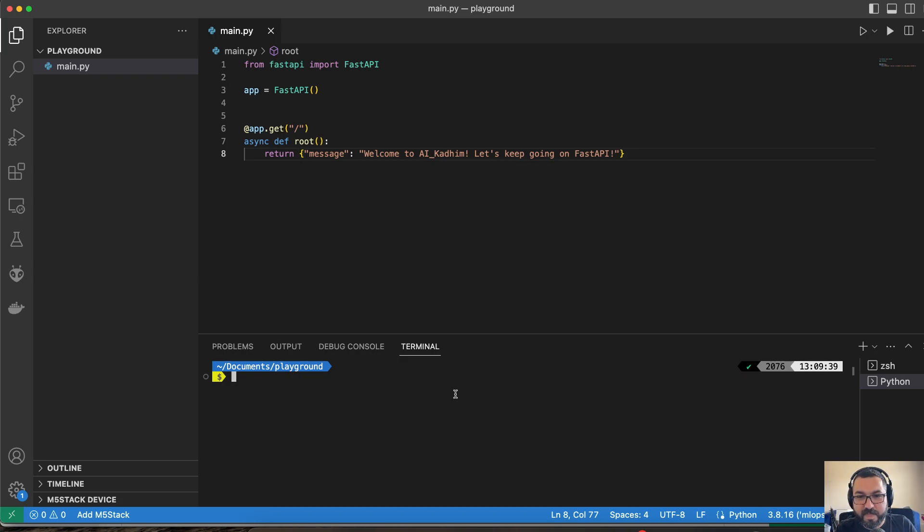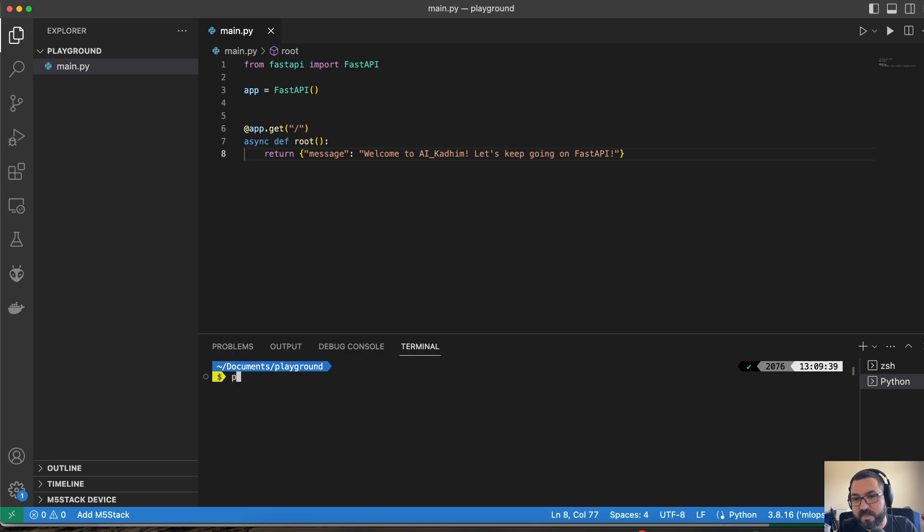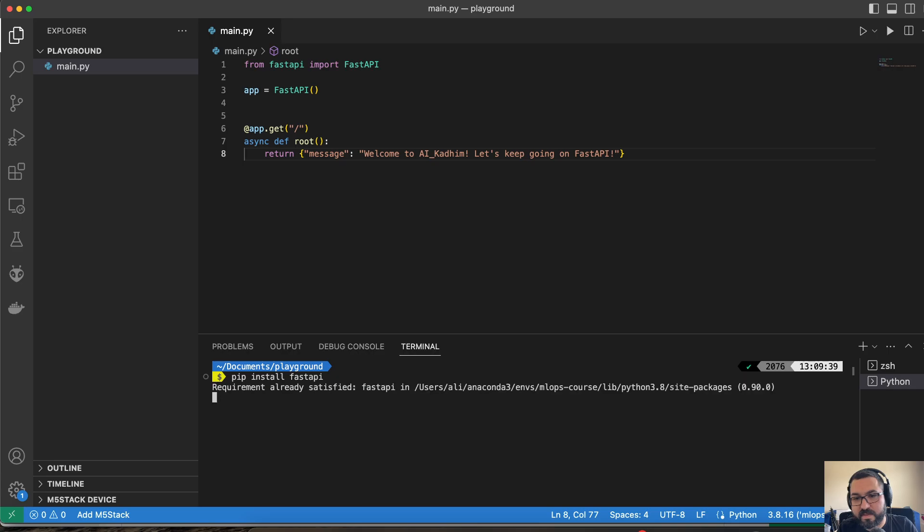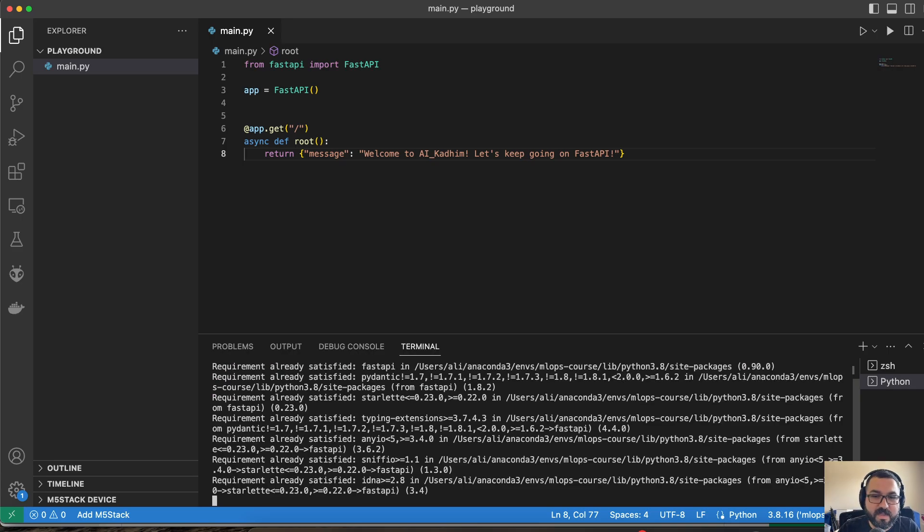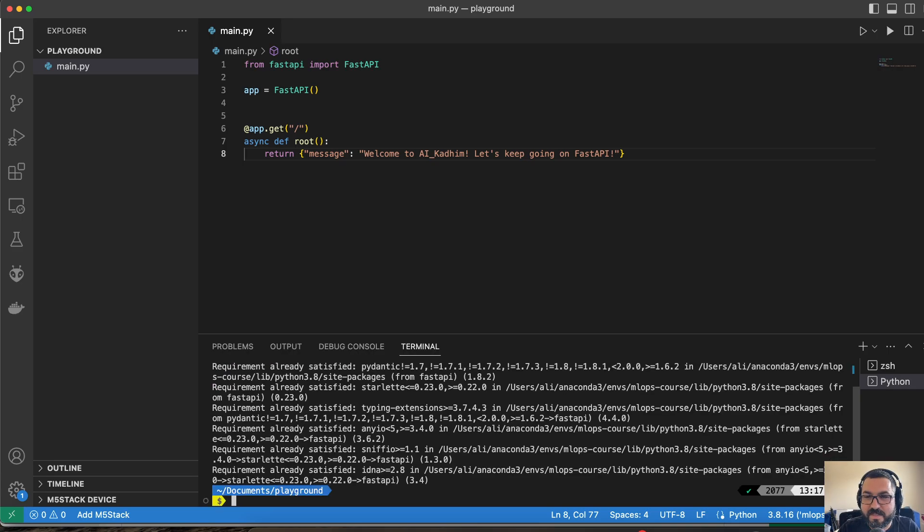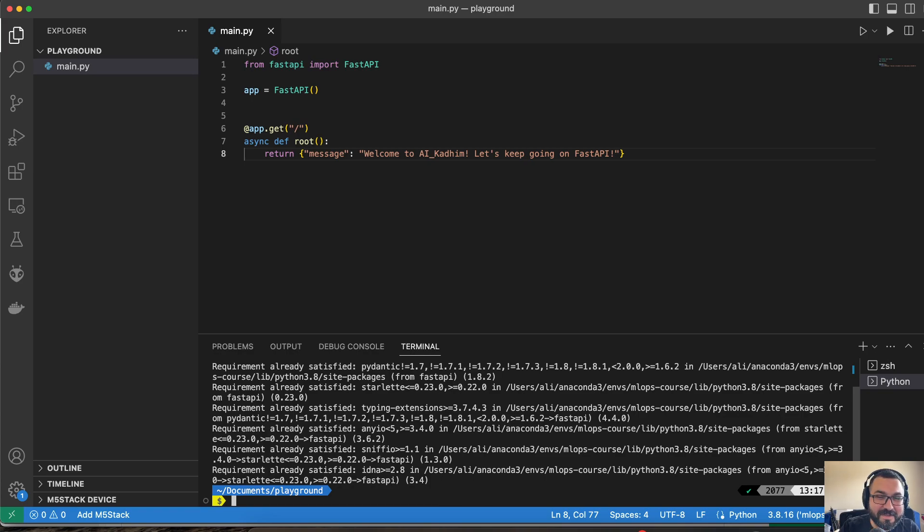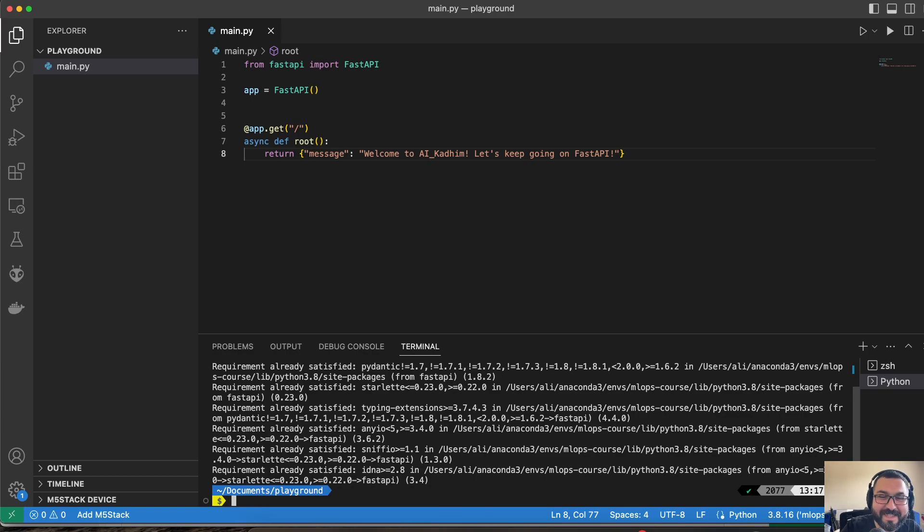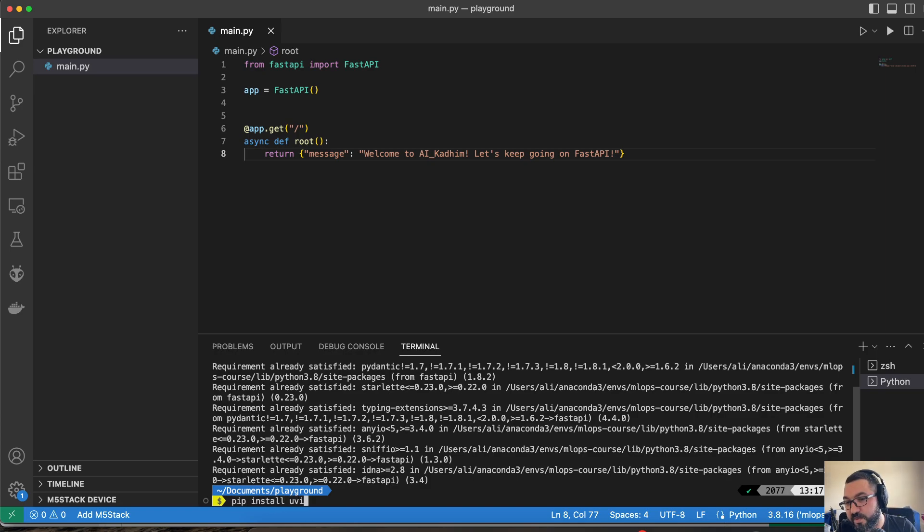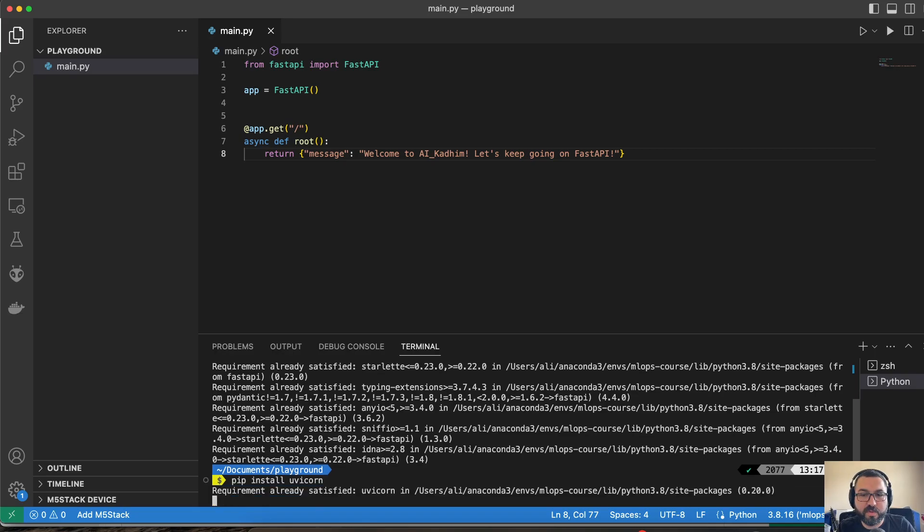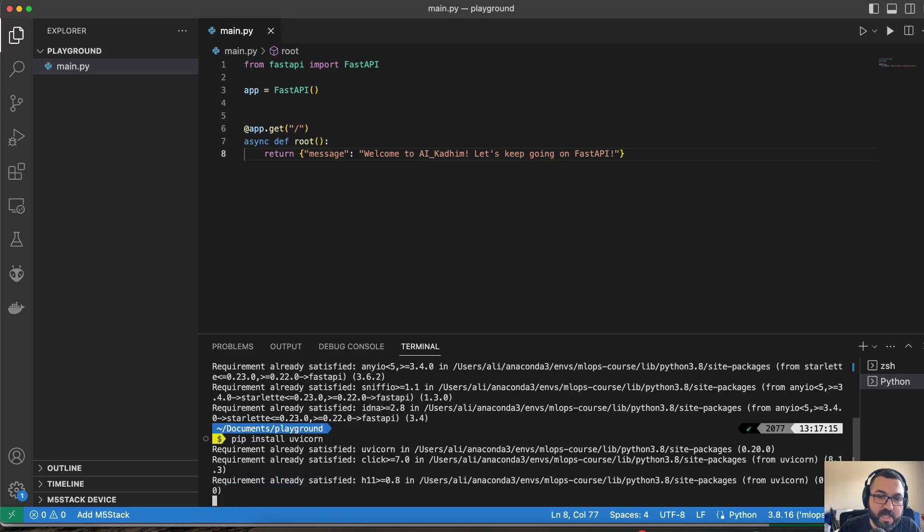And from here, what we want to do is we want to make sure that FastAPI is installed. So let's pip install FastAPI. And there it is. It's already installed. For recommendation and for viewing purposes, I'm going to do this. So the other thing is let's pip install something called Uvicorn. Uvicorn is going to help us with our deployment. And that is already installed.